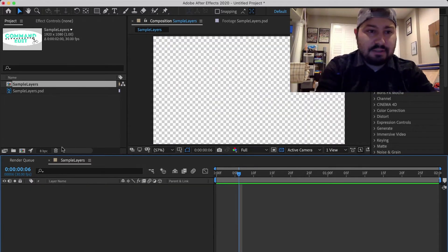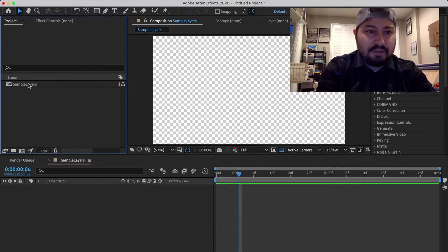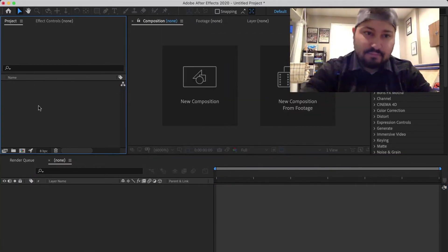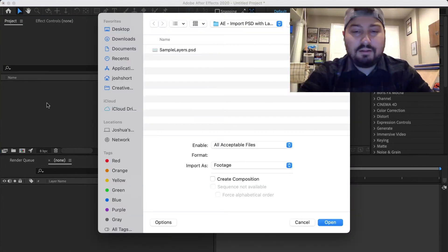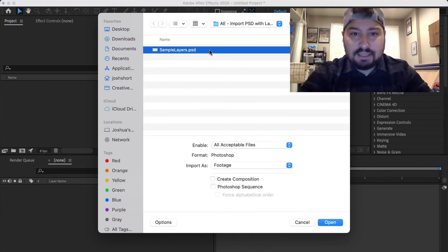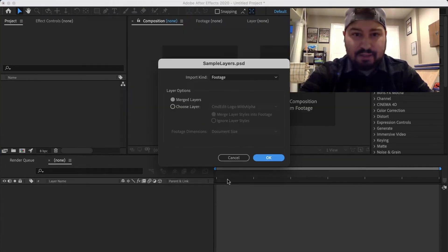So let's delete all of this and go back to that Import window. So select the file, click Open,